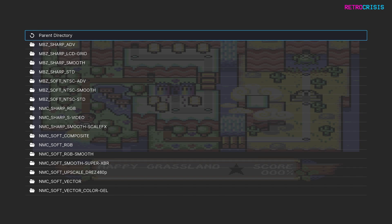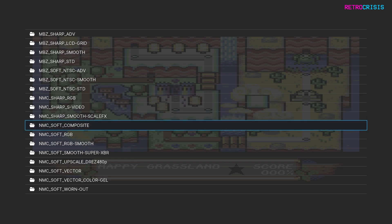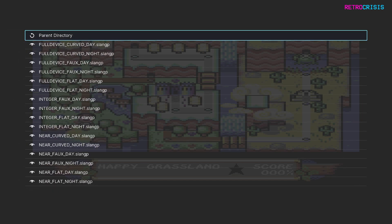Within the monitor folder you'll see a variety of different shader presets. I'm going to go down to composite because I love composite. The three main preset types are full device, integer and near, and each one of those has a curved and flat variant, and each one of those has a day and night variant. Feel free to try all of them — I'm sure you'll find something you like.